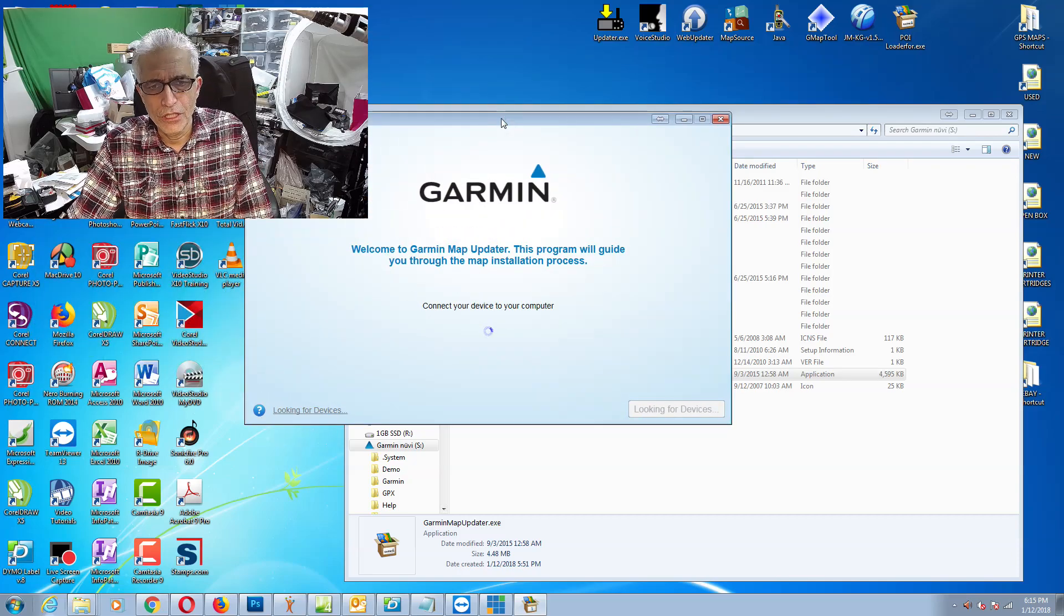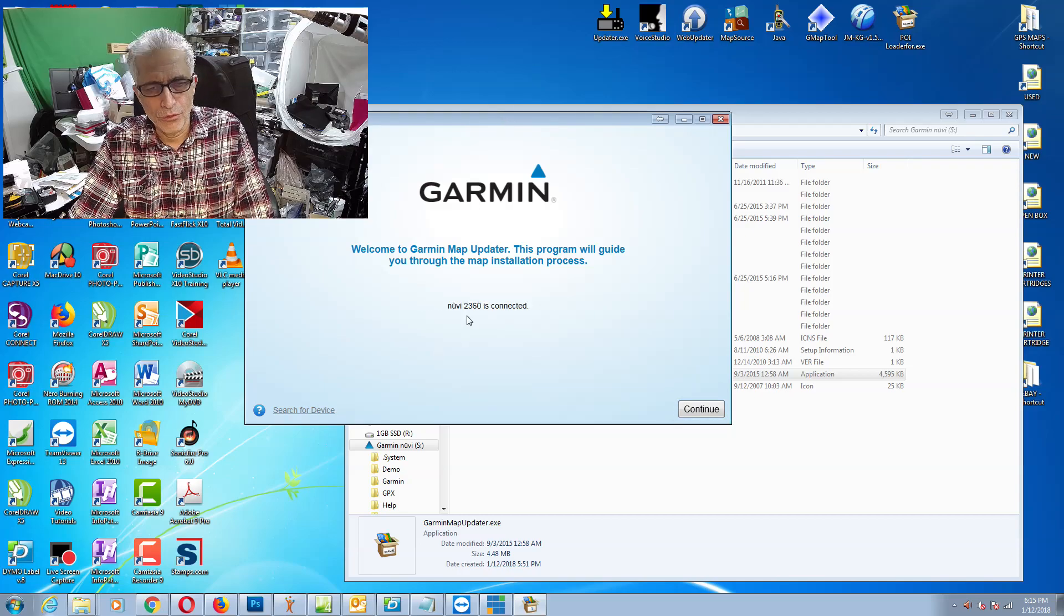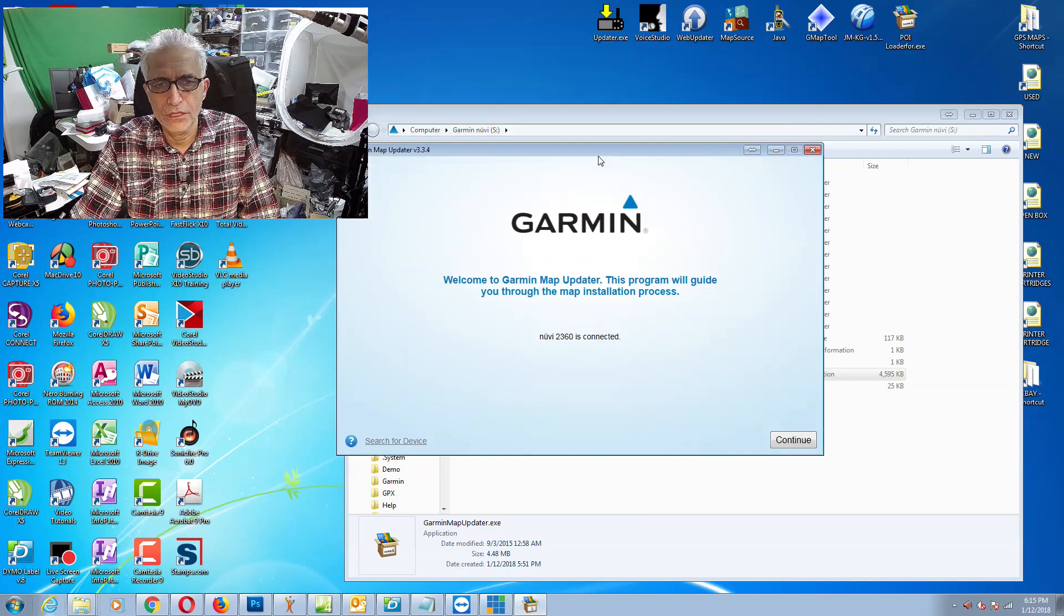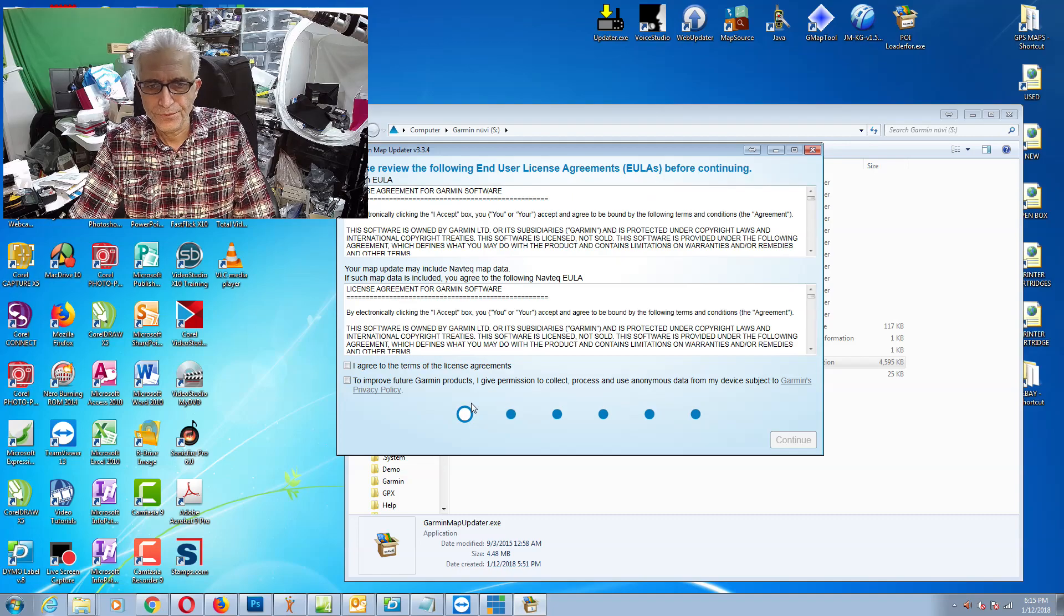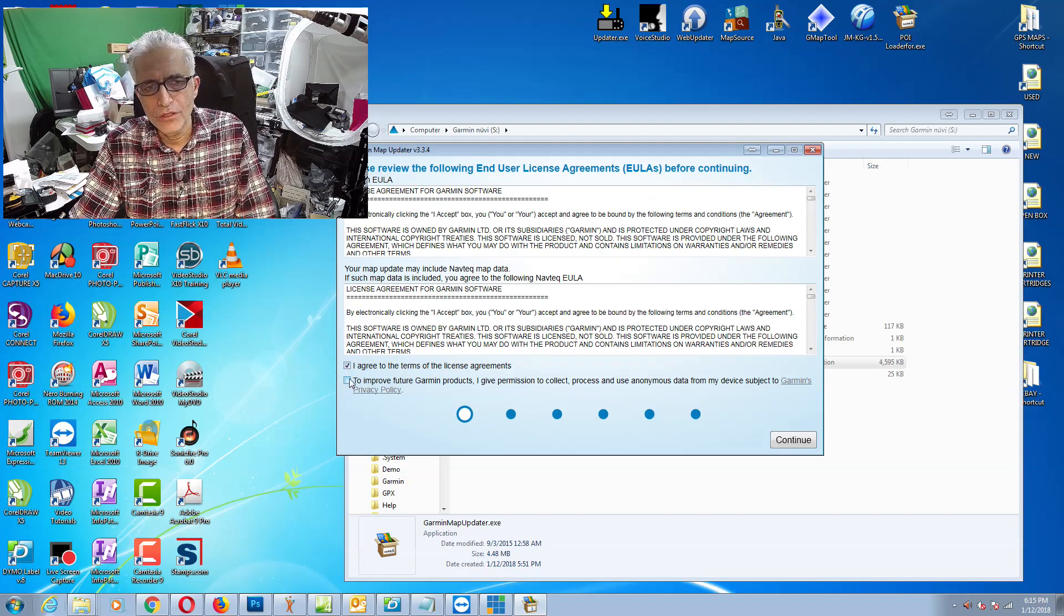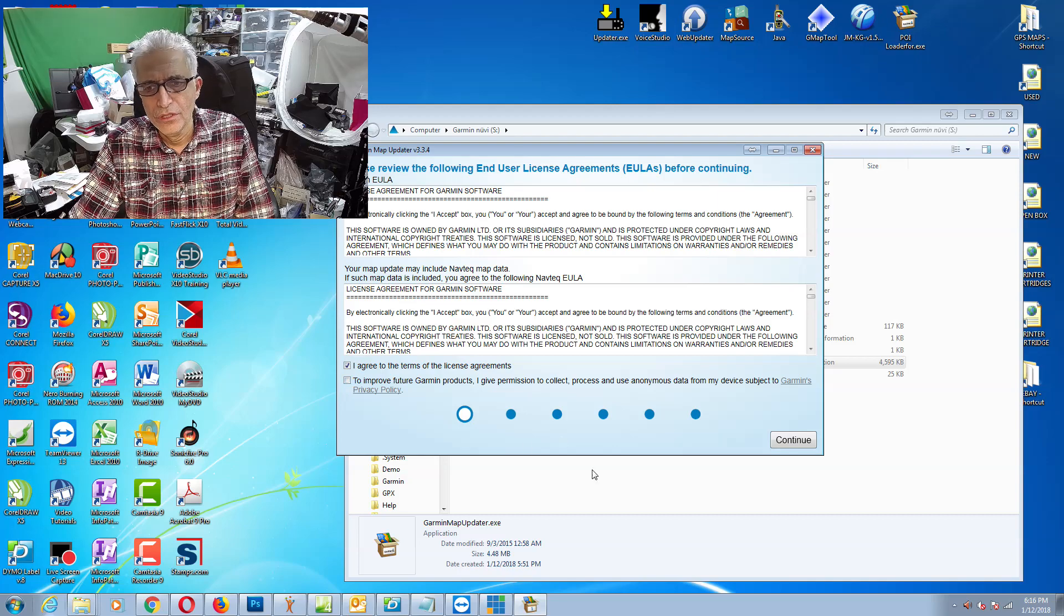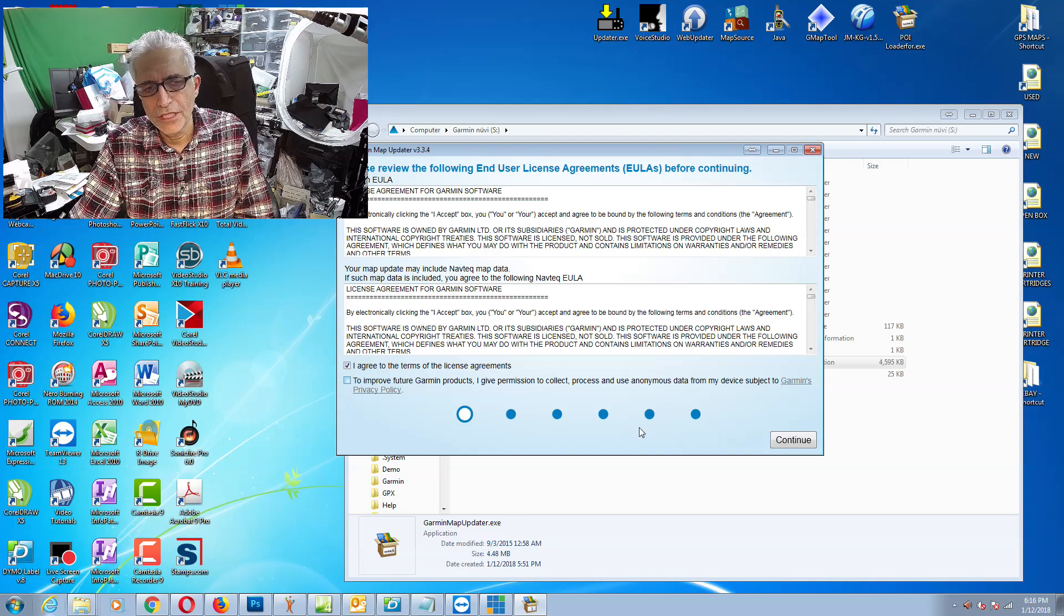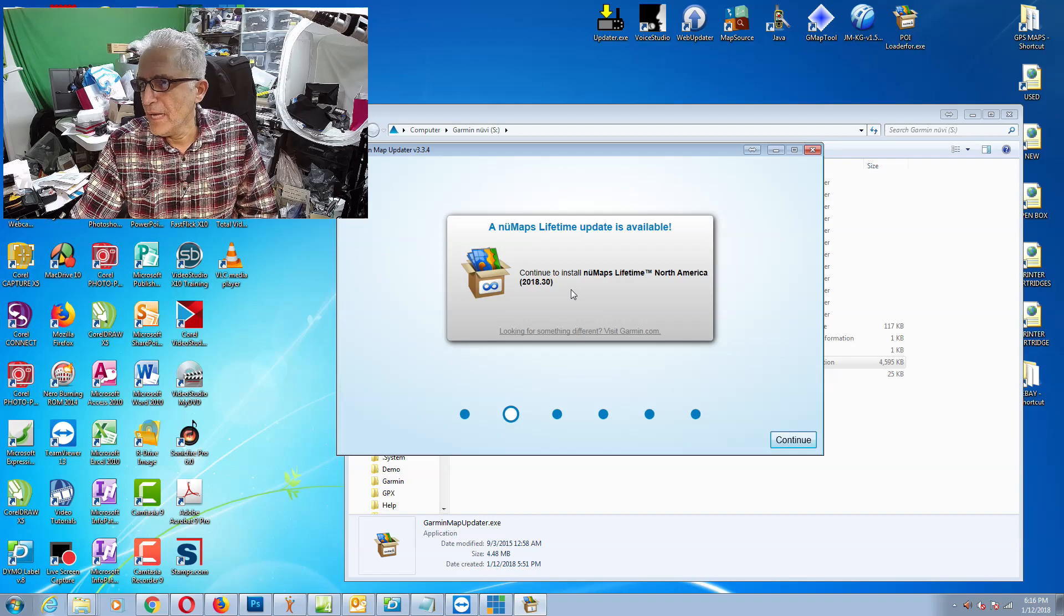Right now it says Nuvi 2360 connected, which is exactly what we have connected. We go continue, agree with the terms and conditions. You could click the second box, you don't necessarily have to, so I'm gonna leave it unchecked and continue. The latest map update available right now for this Garmin device is 2018.3 when this video was made.